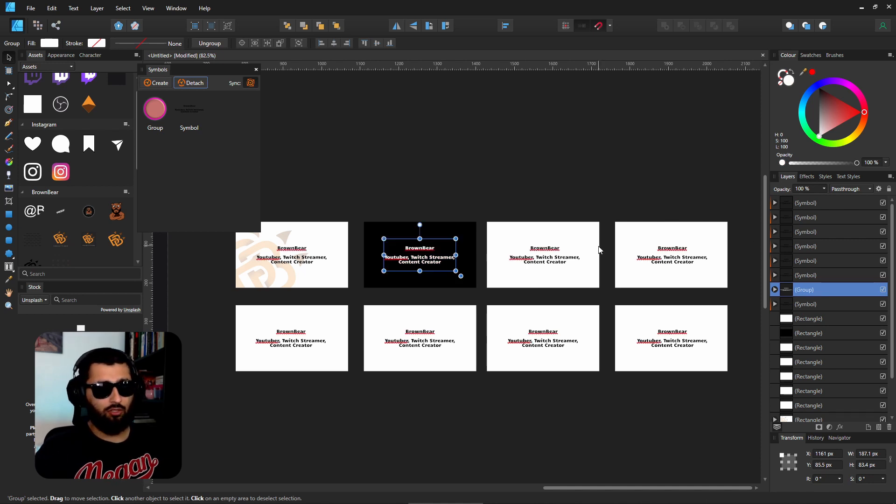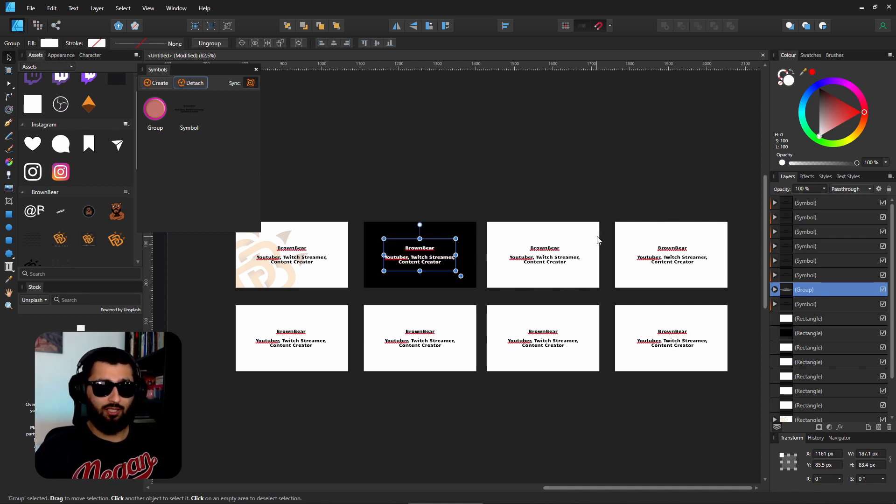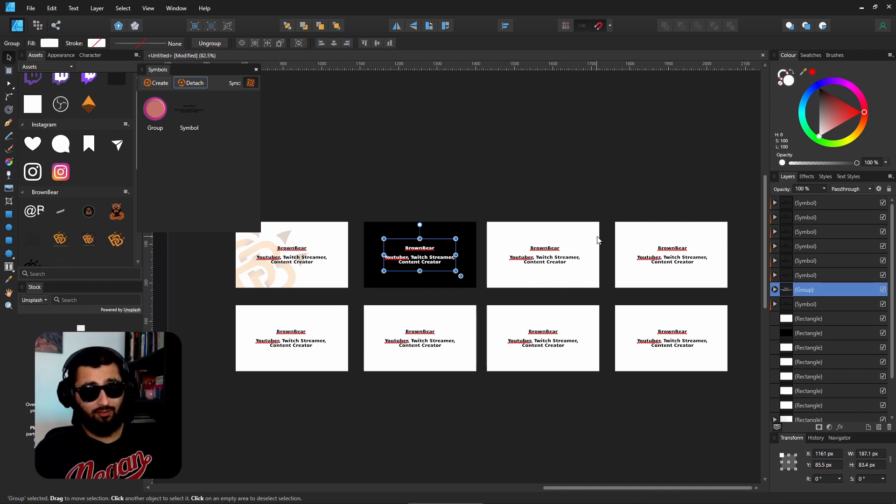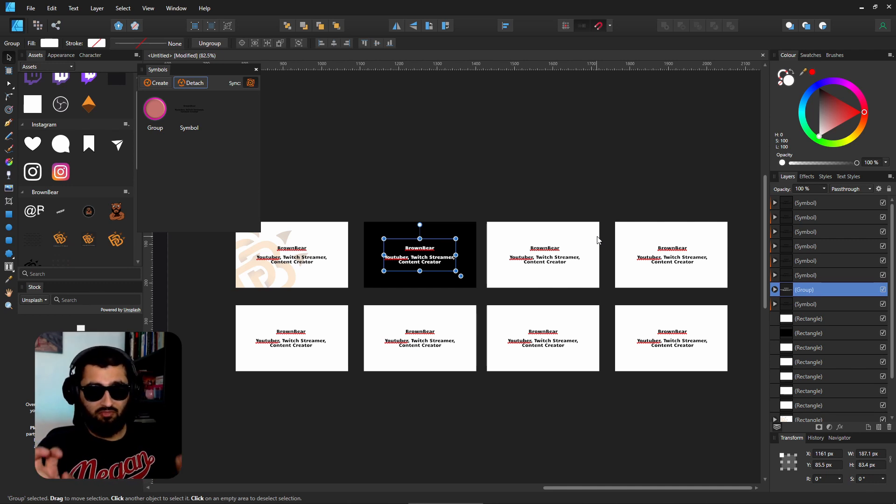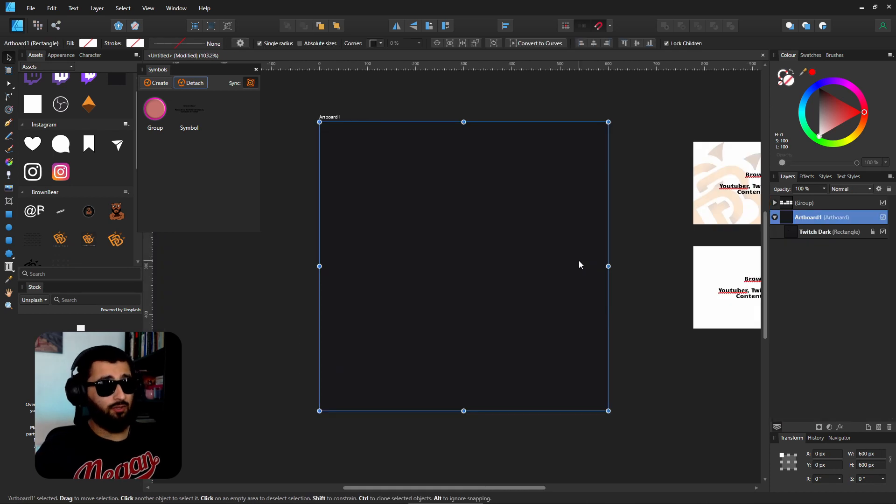Now if we change anything with this, none of the rest of them will change. So if you definitely know that you're going to change something specific to one of them you don't want affected to the rest of them, you detach it from the symbol group.